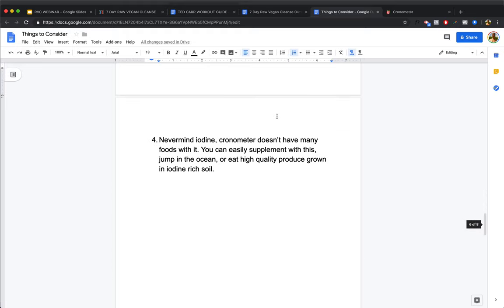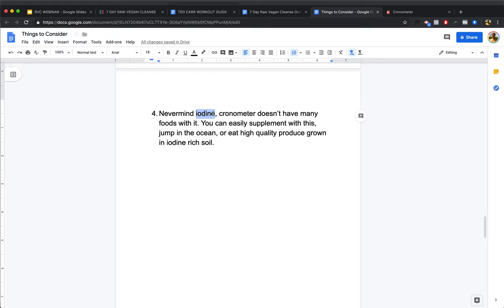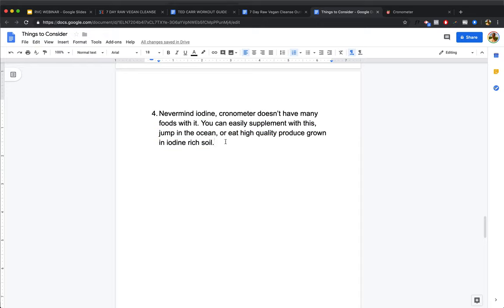Fourth thing is never mind iodine. Chronometer doesn't have any foods with it. If you try and add iodine to the Chronometer listing, it'll ask you, are you sure you want to add this? We don't have that many foods in our database containing iodine. That's because most people when they add food to Chronometer don't add the iodine factor. But if you want iodine, you can easily supplement with it, or you can just jump in the ocean. A lot of iodine in the ocean, or just eat high-quality produce grown in iodine-rich soil. But it doesn't hurt to supplement with a small amount. I definitely would not supplement with too much that you can run into some issues.